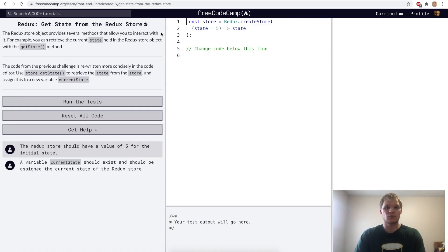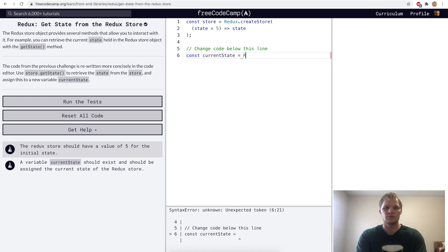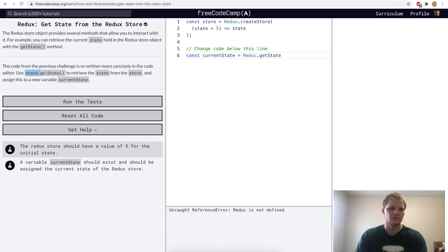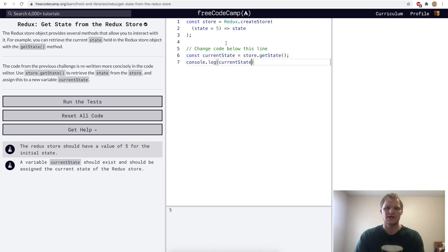Get state from Redux store. Now we want to actually pull out the data that's in the store. To do that, we define a variable called currentState, and that's going to equal store.getState. So store.getState is going to get the state that we want. I'm going to try console logging it just to see what it gives me. Basically the store just has five in it, and that's it. Usually it holds a lot more data than that, but right now it's just five.